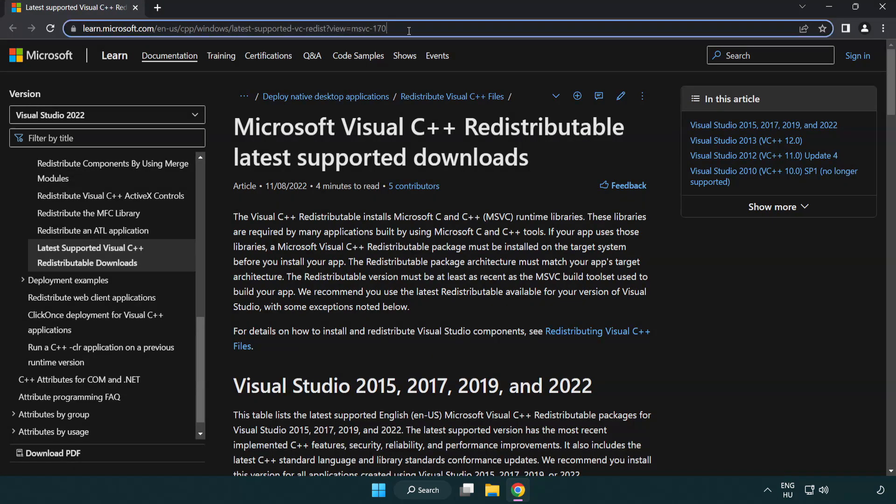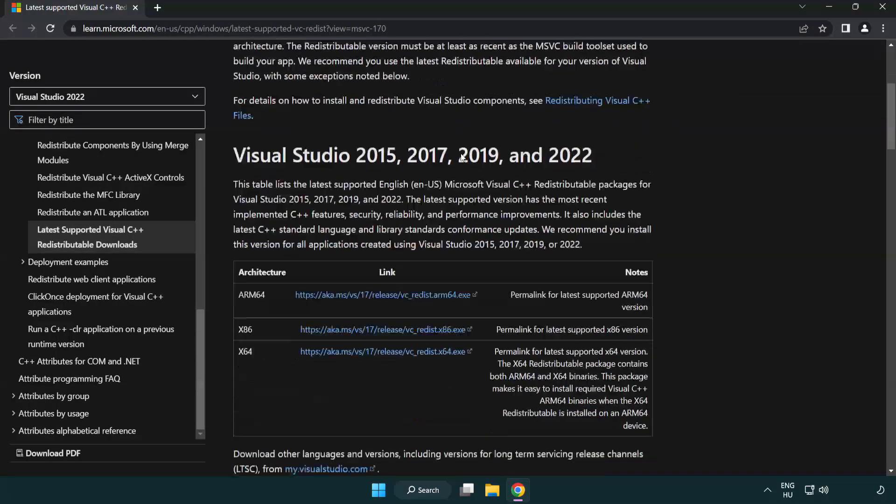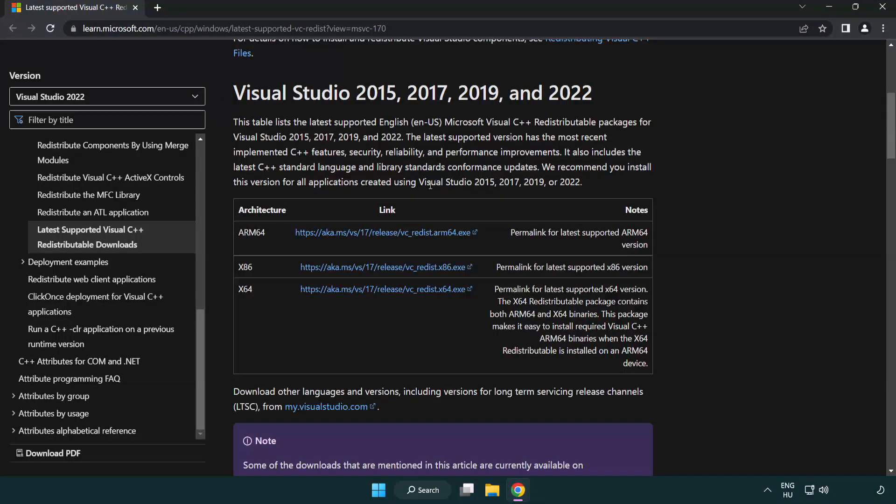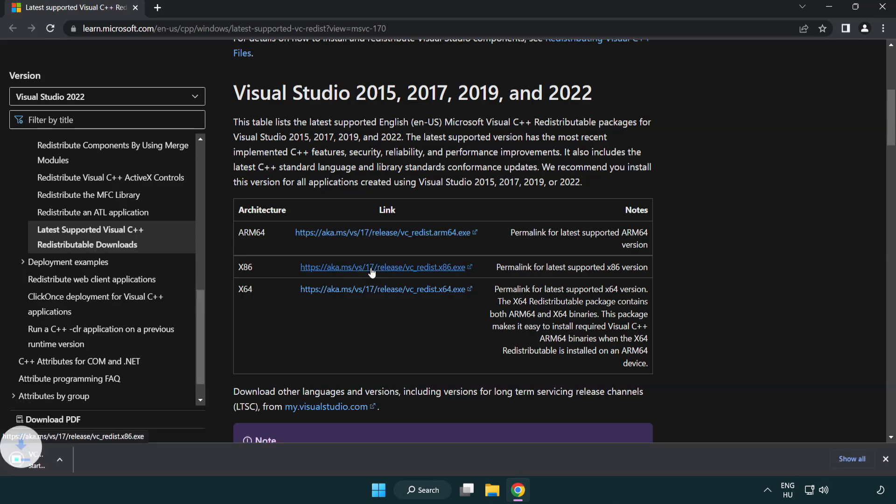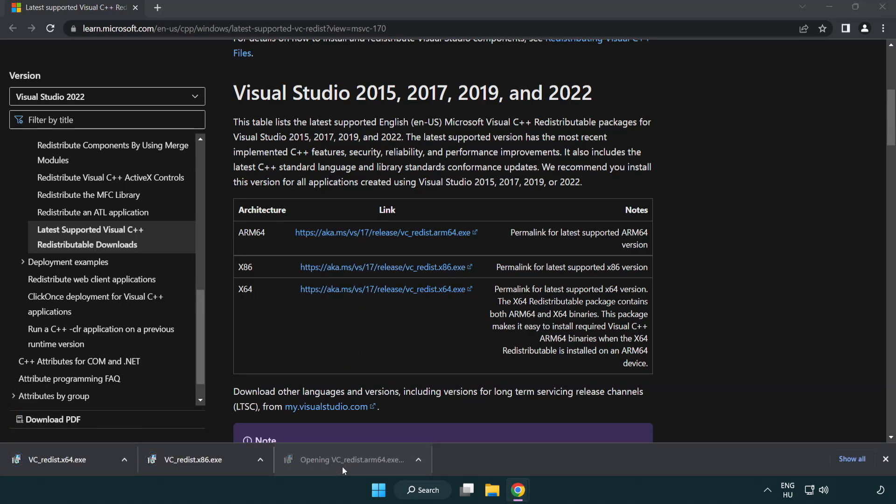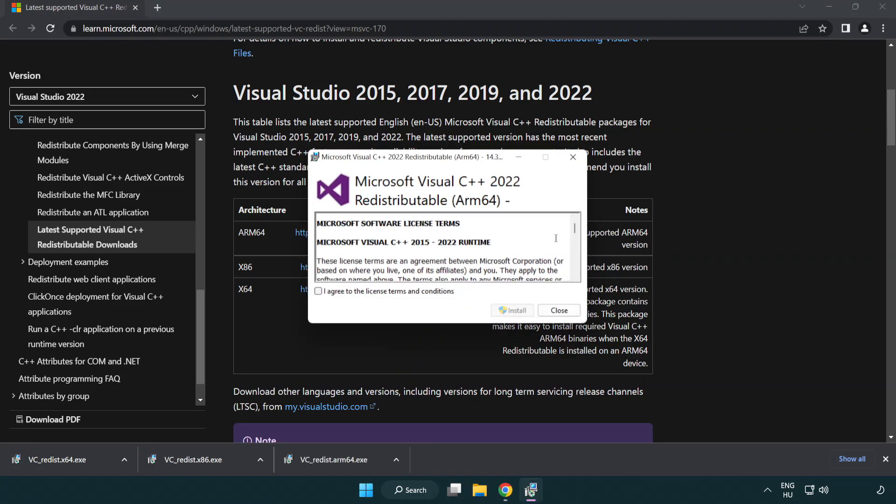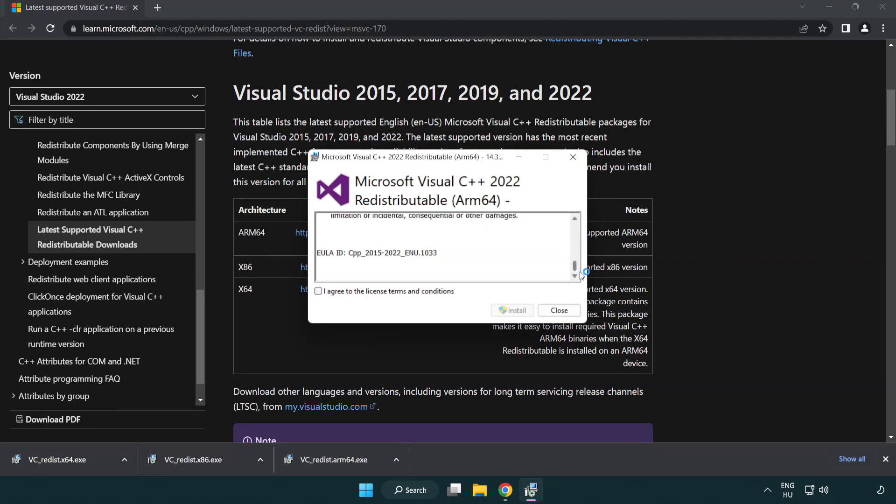Go to the website link in the description and download three files. Install the downloaded file. Click I agree to the license terms and conditions and click install.